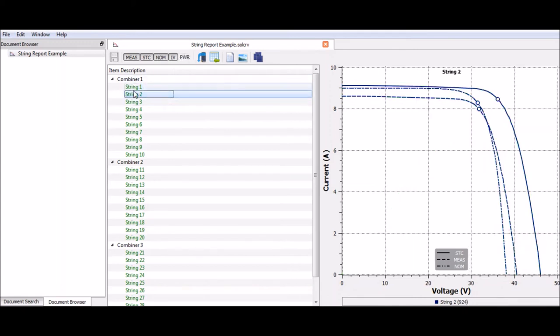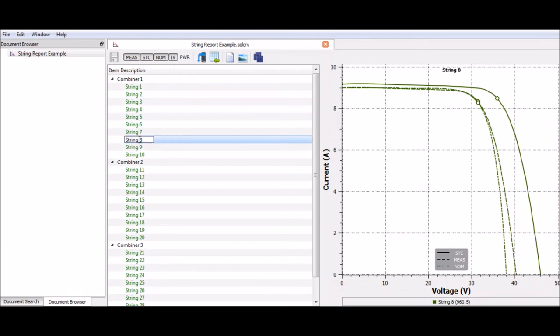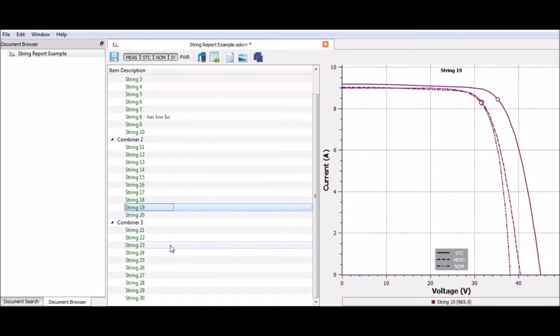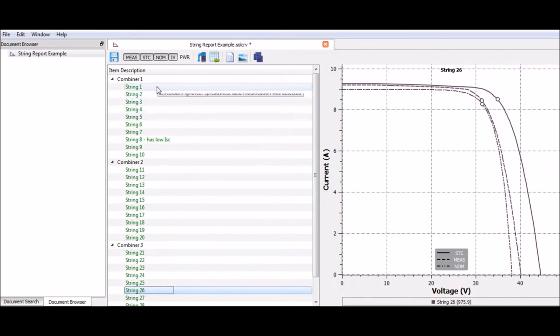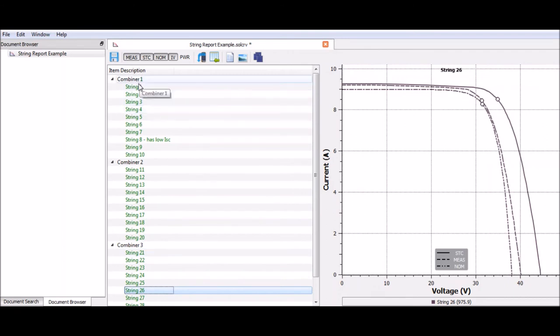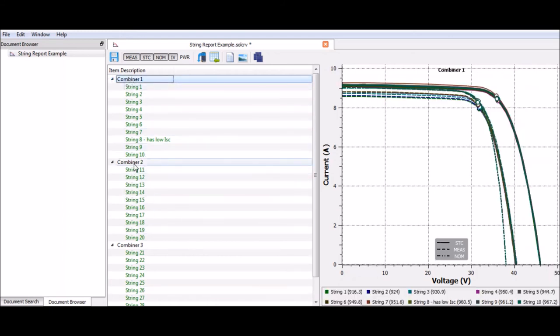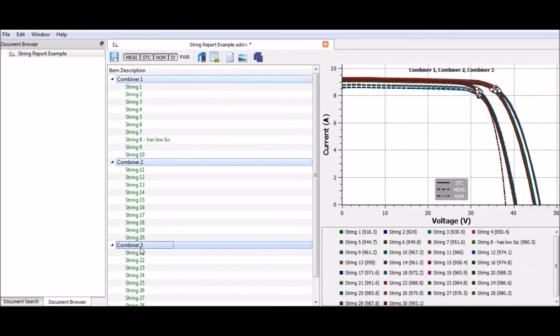I can also name these individual strings. If I see a string with an issue, I can highlight that, or I can go down and highlight different problem strings. Once I've worked with my hierarchy, I might be ready to make a report. What I would like to do is see all 30 strings on one report. So I'm going to select all three combiners.